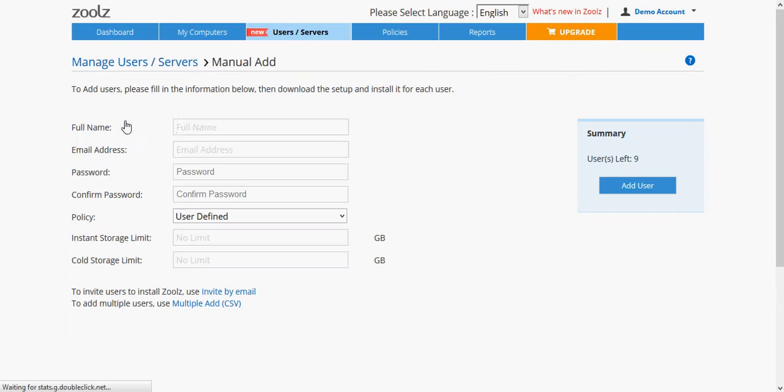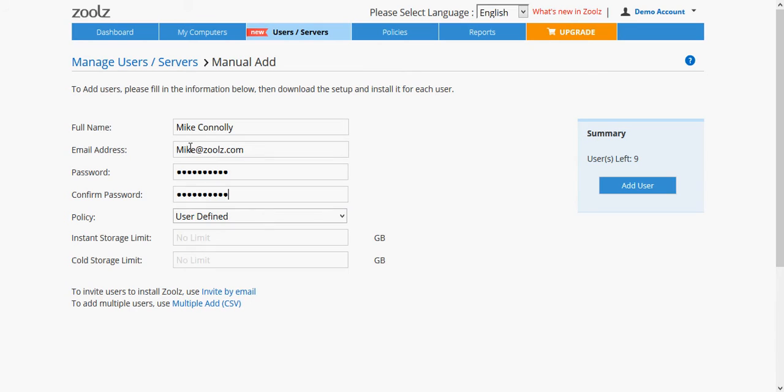With Manual add, just fill in the user's full name, email, password, and you have the option to assign a policy and storage limits for the user. Once done, click Add.